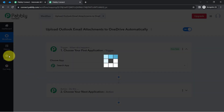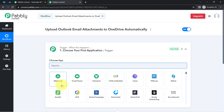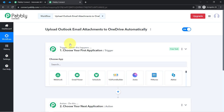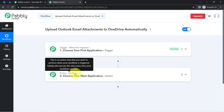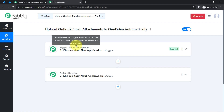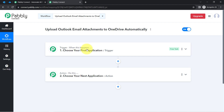These boxes are called Trigger and Action. The trigger means 'when this happens' and Action means 'do this.' So whenever something happens in the first application, it will automatically do something in the next application. This is how you select the applications in the trigger and action windows when building an automation.